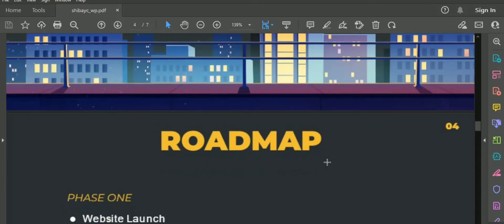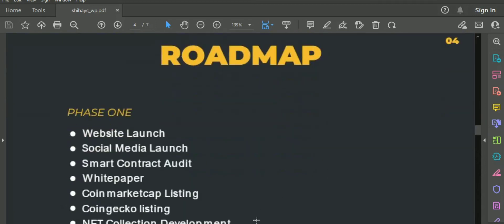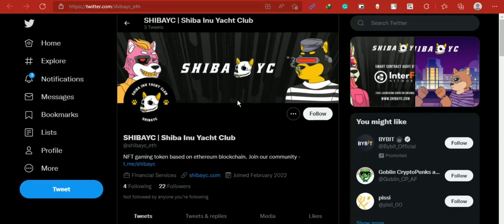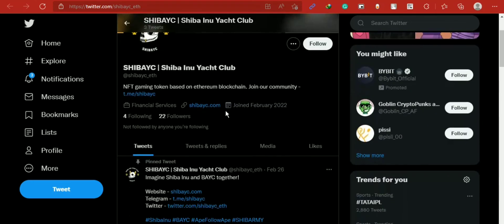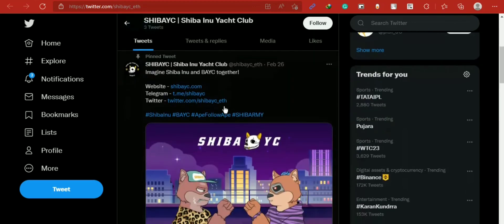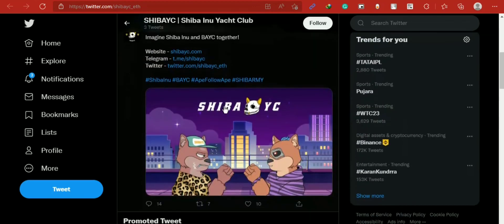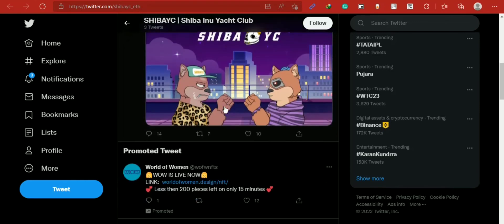The evolution of Shiba YC will be driven entirely by the majority. It is for the community and by the community. The project is created to give max power to Shiba YC holders, while our current plans are reflected in